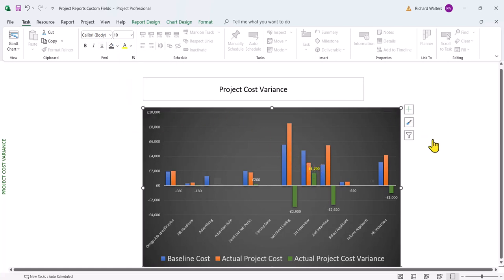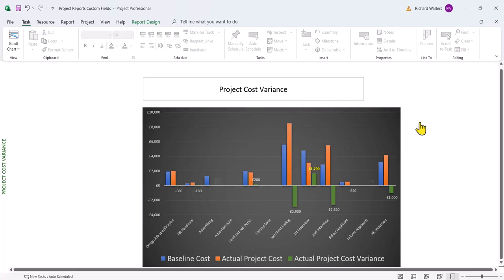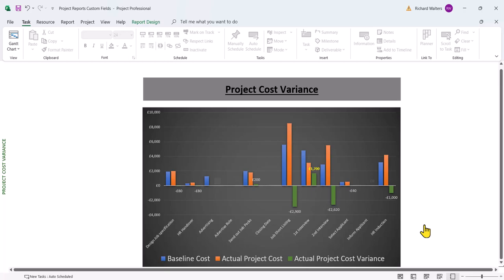And now the chart becomes quite readable using custom fields. And now all of a sudden, we've got a chart that is quite meaningful regarding the look of the chart, what it's trying to do. The legend telling us what's happening. The blue being the baseline cost. The orange being the actual project cost. And the green being the variance. So this is how you can create a chart in project using custom fields and how you've got to tweak around with the chart to get the look that you finally want.